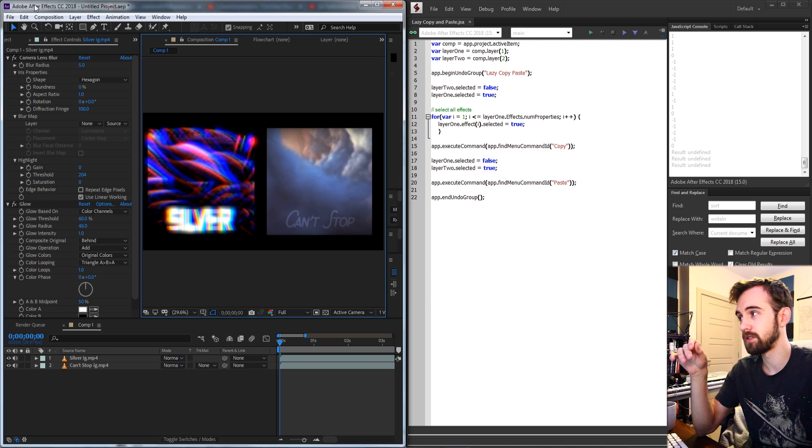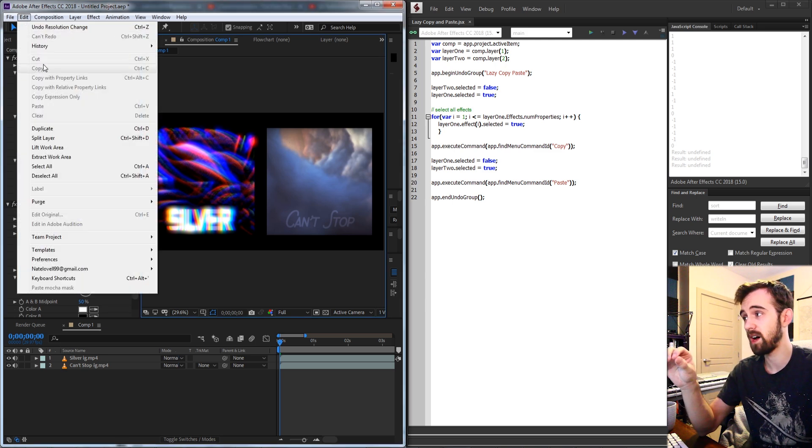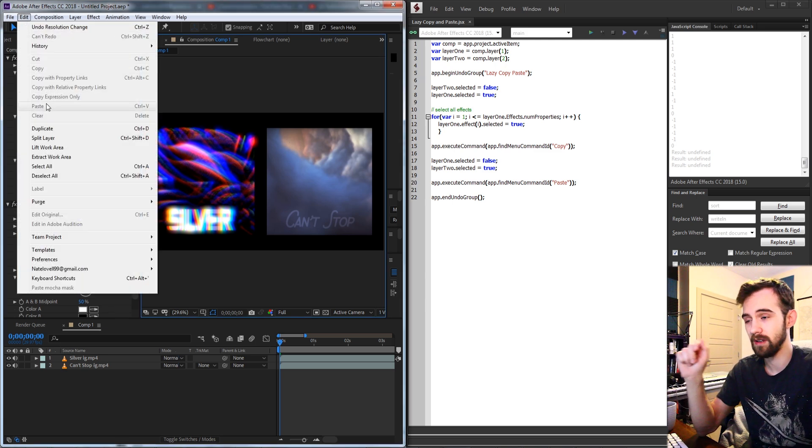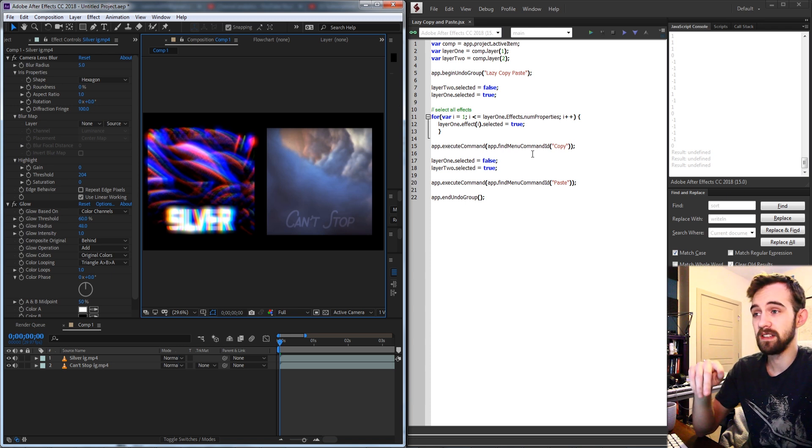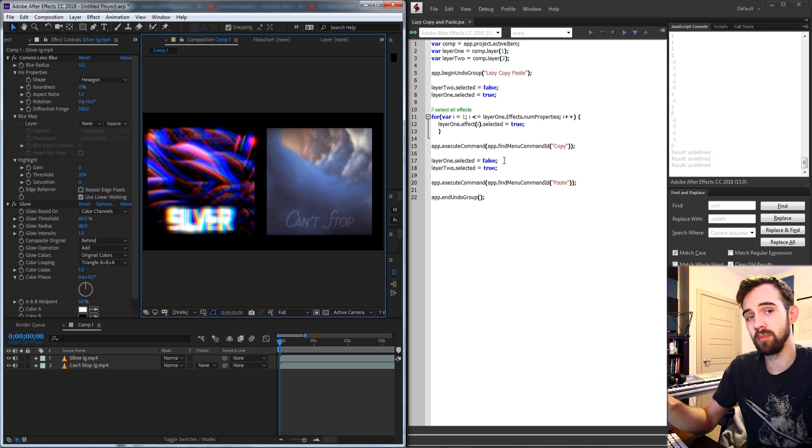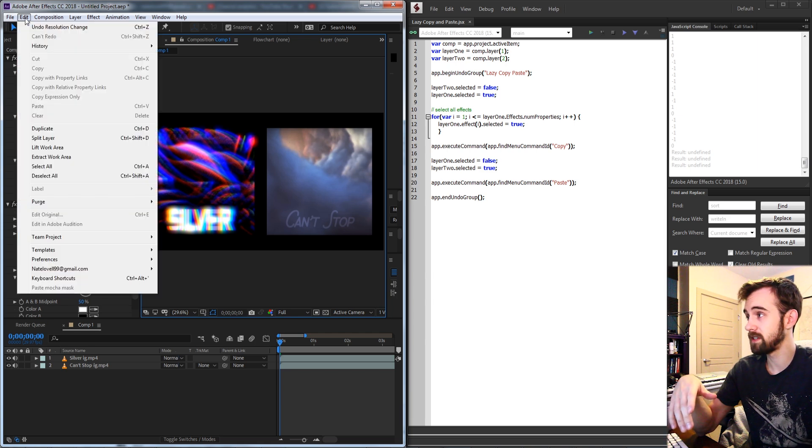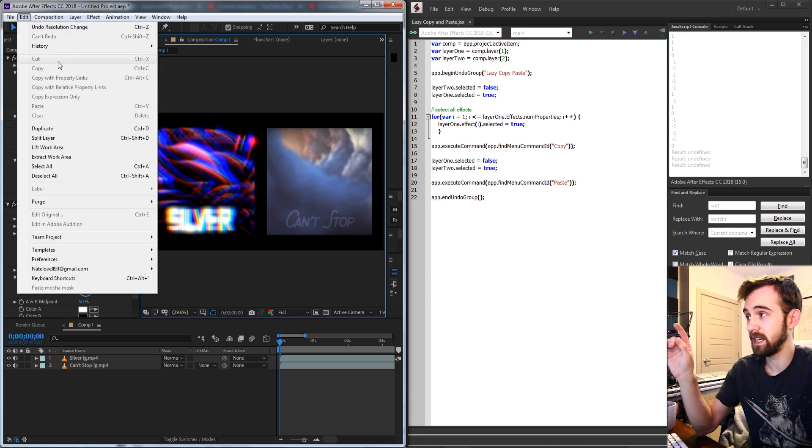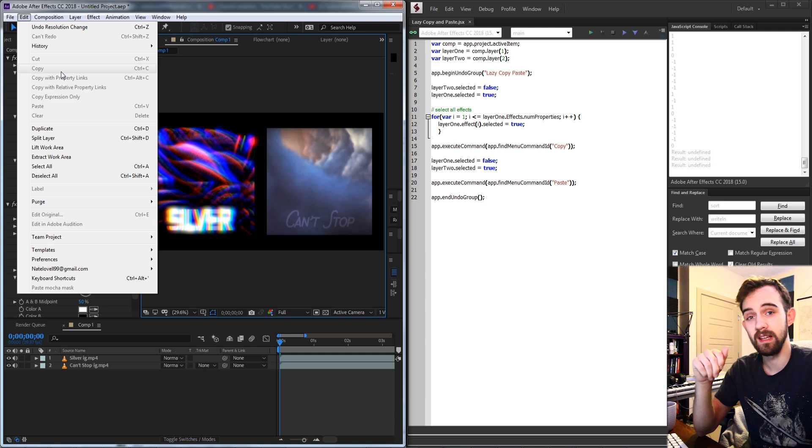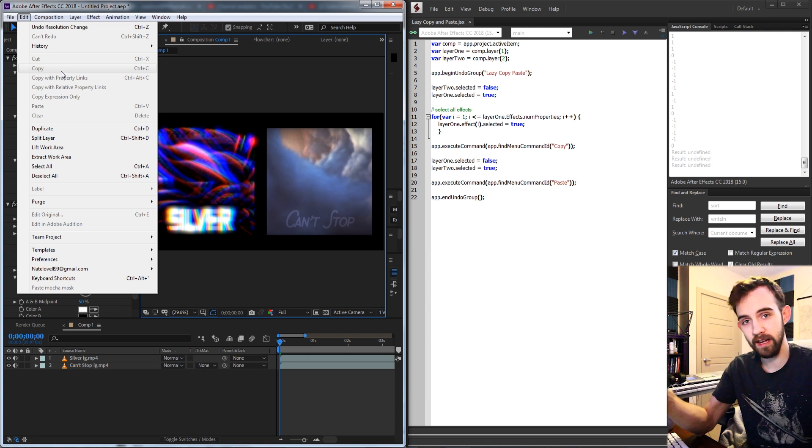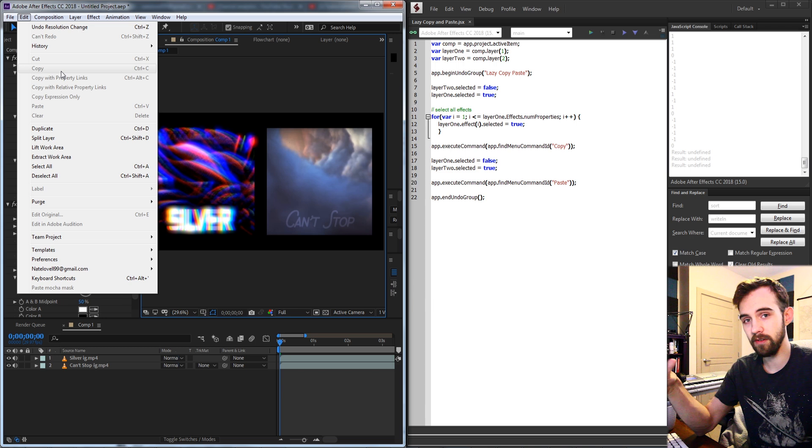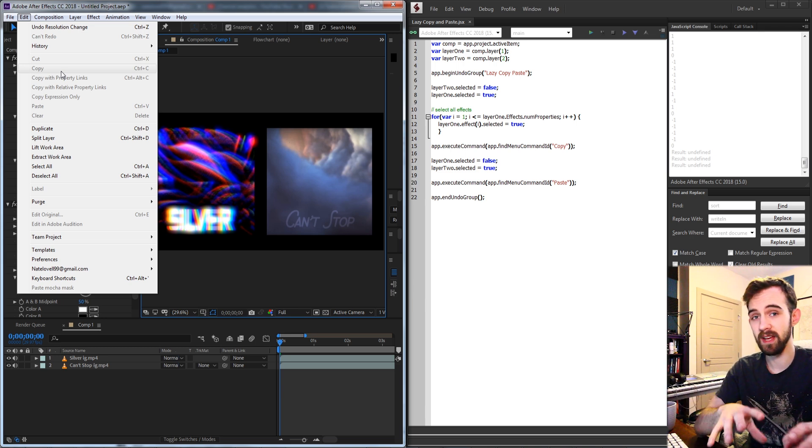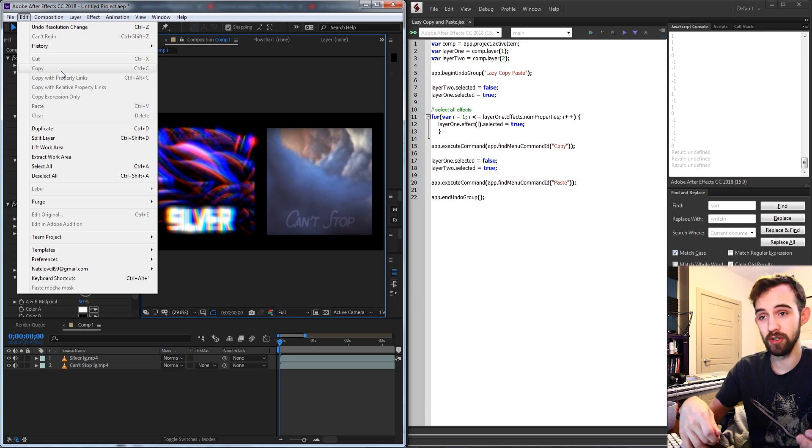You can basically just trick After Effects into using the copy and paste methods built into it. Essentially what we're going to be creating is a script that instead of going through and copying the properties of one thing to paste it to another layer, we're going to be using the built-in edit copy and edit paste features in After Effects and create a script that will select what we need to copy, copy it, then deselect everything, select the things where it needs to be pasted, and then run the paste operation.